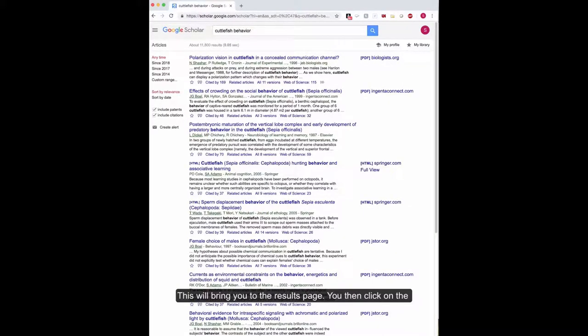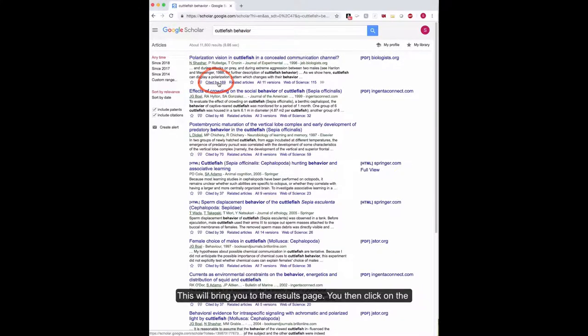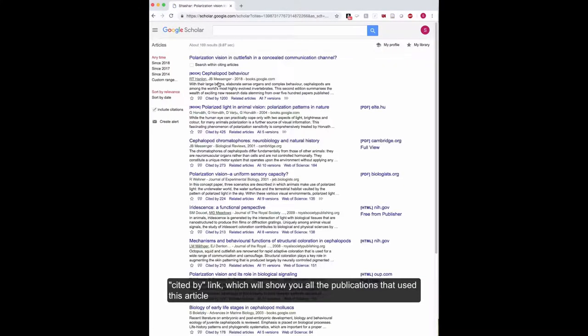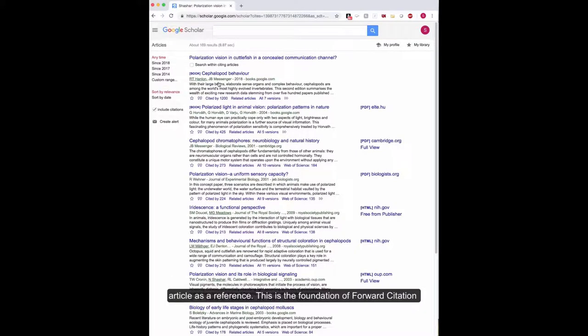This will bring you to the results page. You can then click on the Cited By link, which will show you all the publications that use this article as a reference.